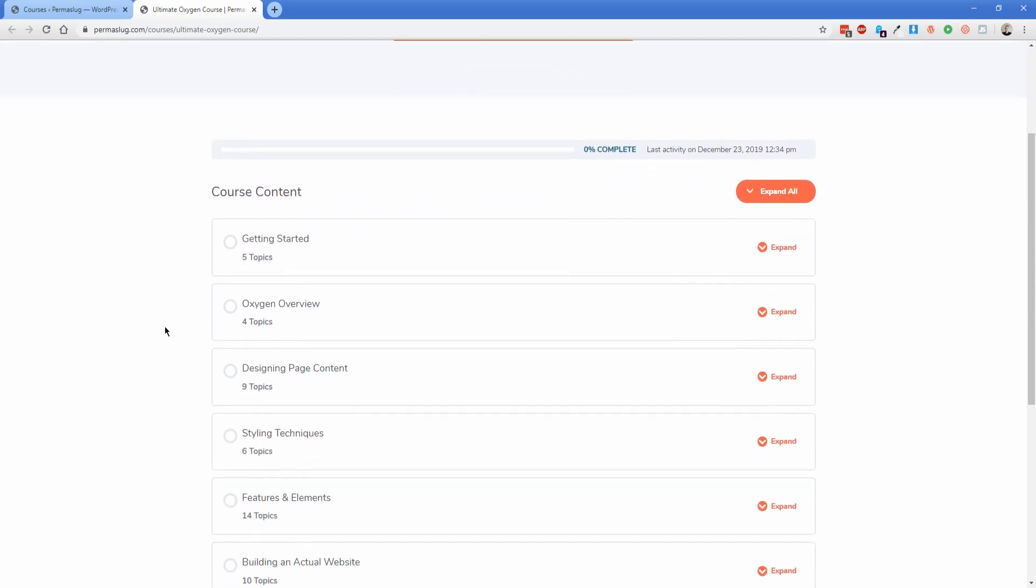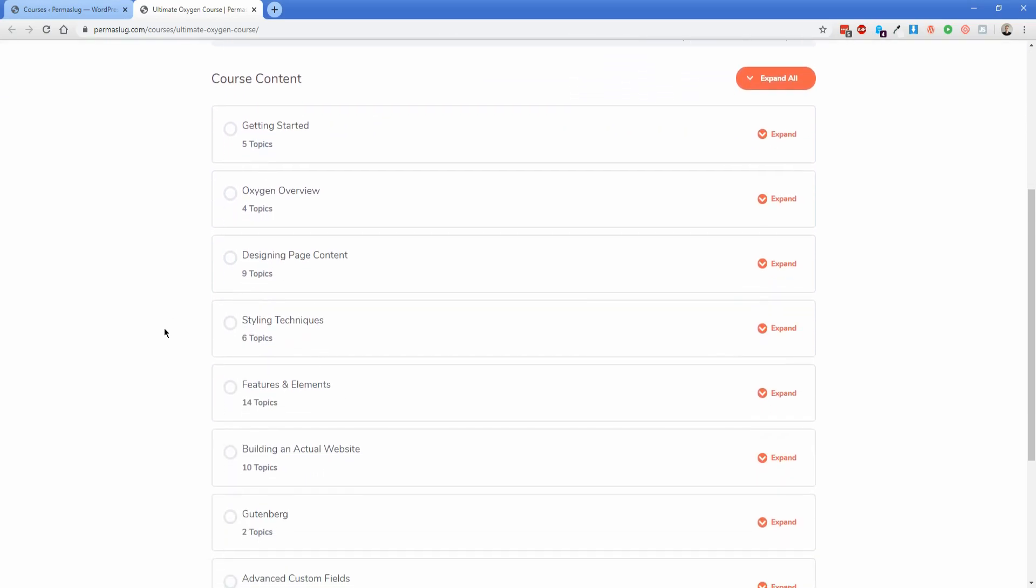As you can see here on the screen, this is the organization of the content from the start. Currently the course includes 53 individual videos, totaling about 295 minutes, just shy of five hours of content. I think you'll be sure to get at least something useful out of the course, even if you're somewhat familiar with Oxygen.